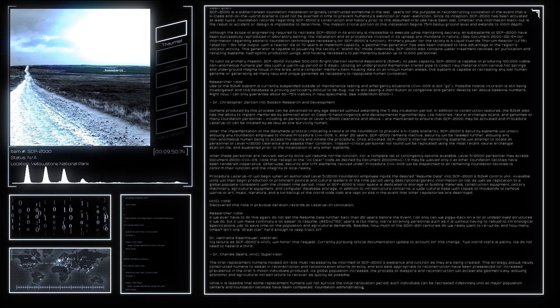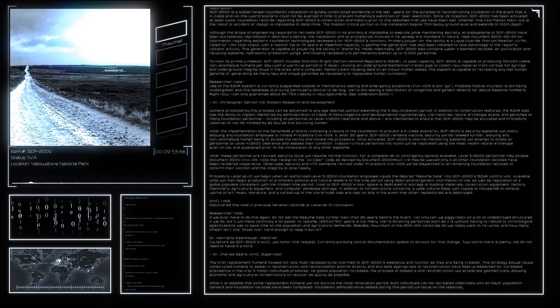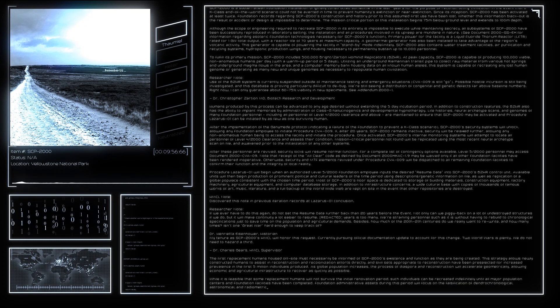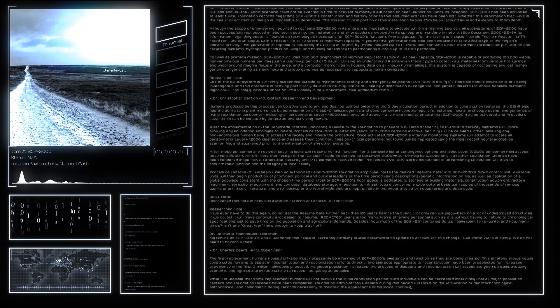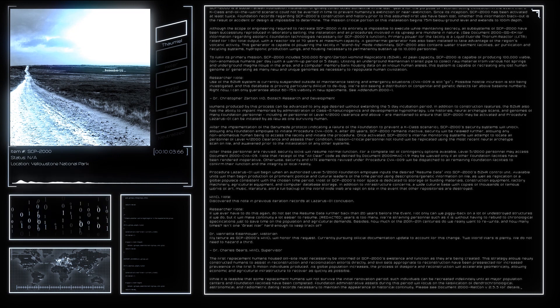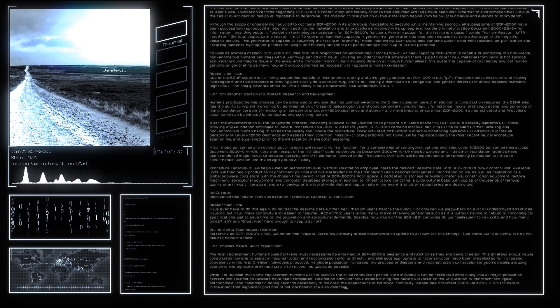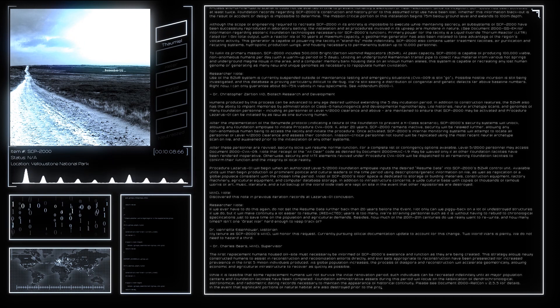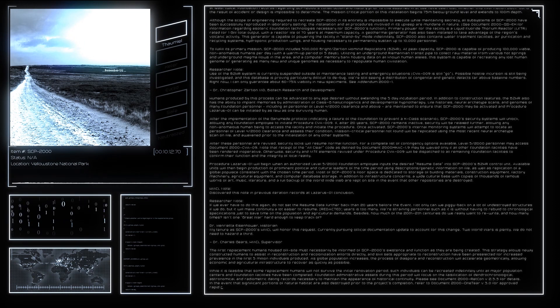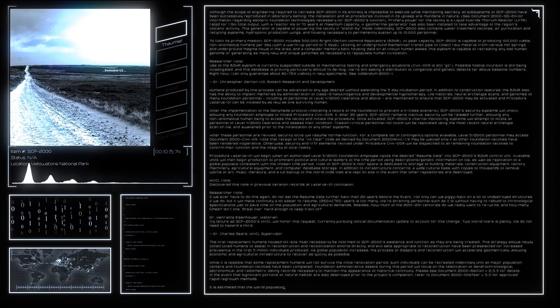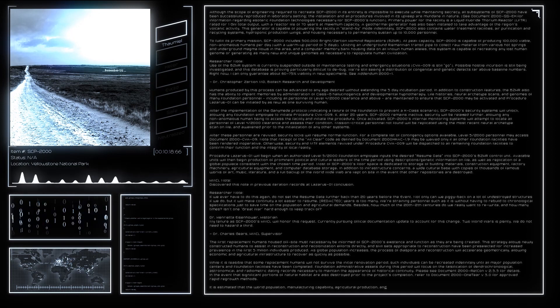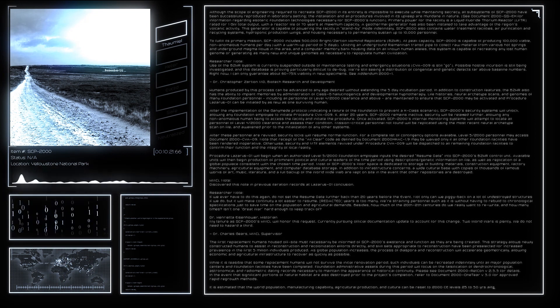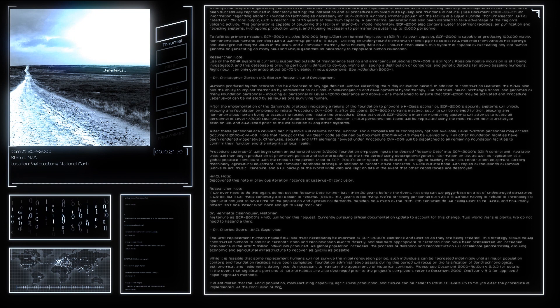HMCL Note: No further proposals for behavioral or cultural modification will be accepted at this time. Previous attempts to ameliorate violent and sociopathic tendencies in humanity as a whole have already been implemented and deemed successful. Experimentation using second iteration subjects indicates that further modification would undermine tenacity to such a degree that technological and social progress would be noticeably inhibited. See Experiment Log for further information. Dr. Charles Gears, HMCL Supervisor.